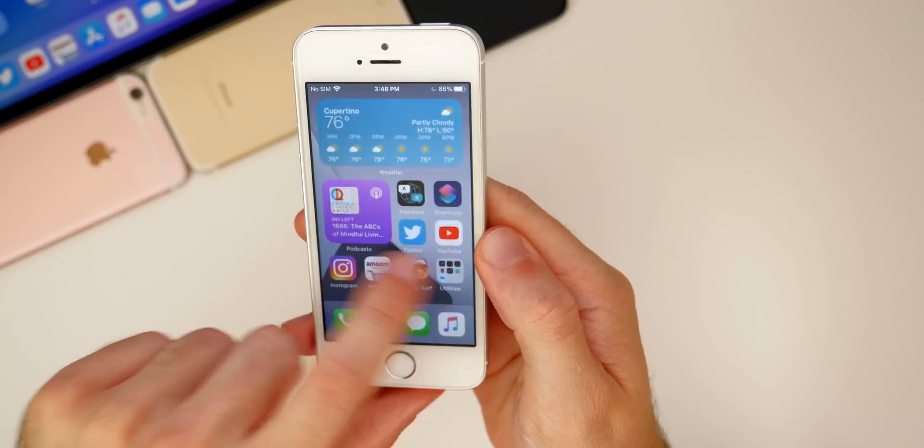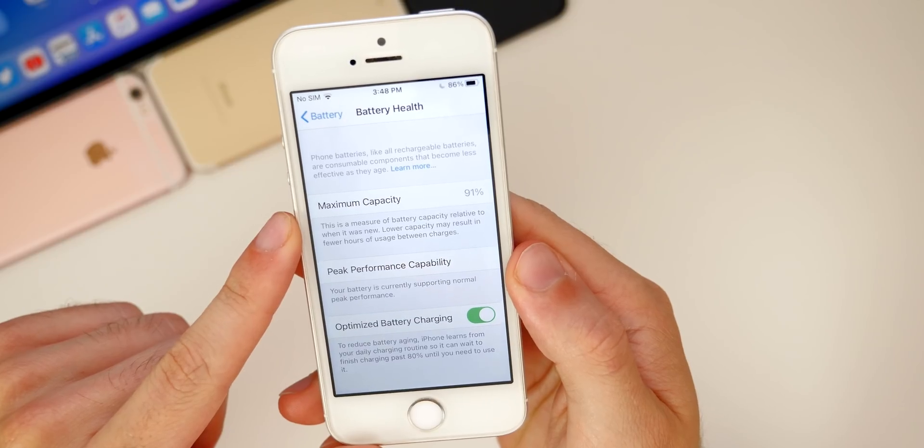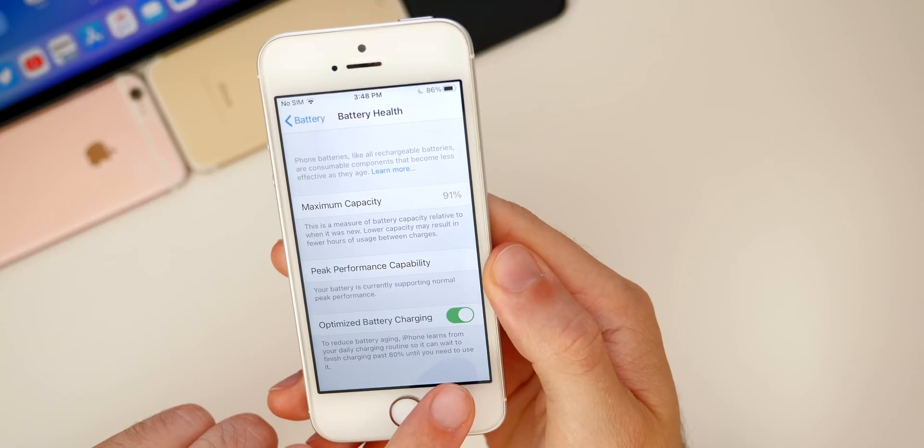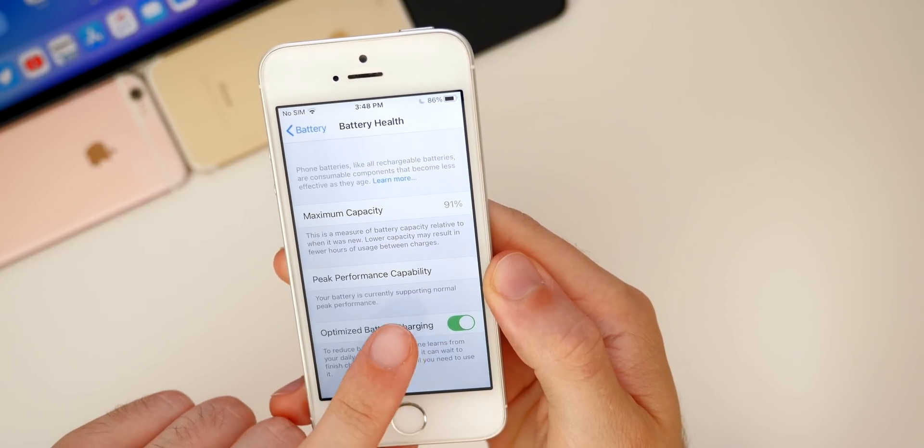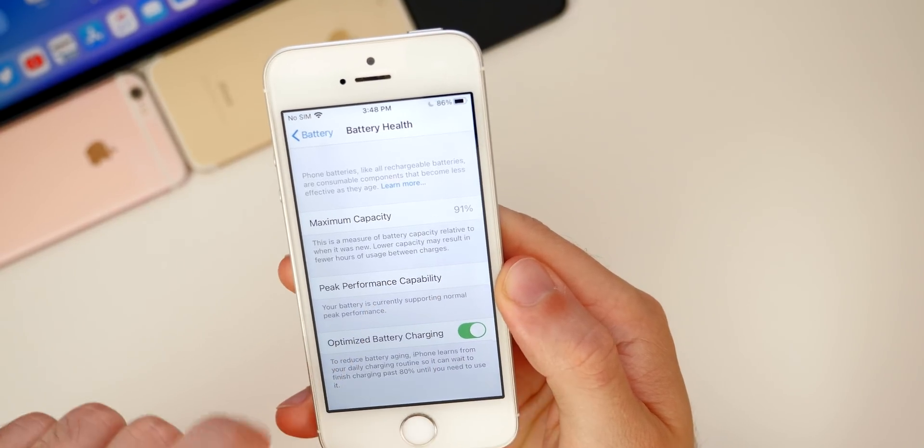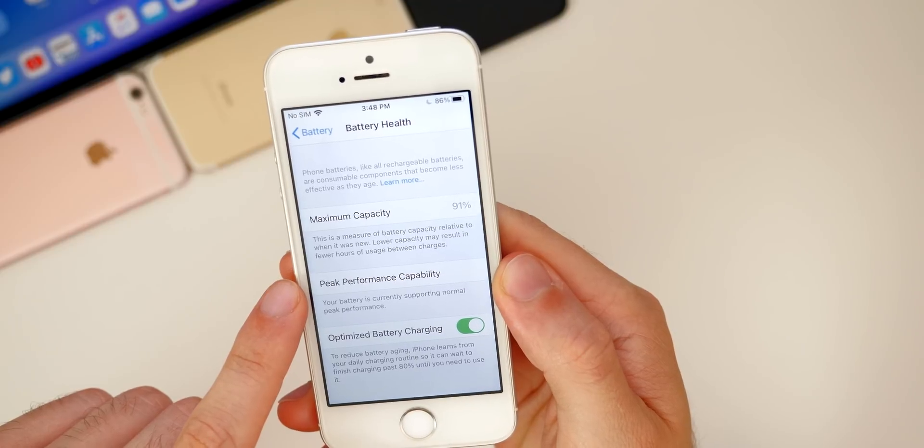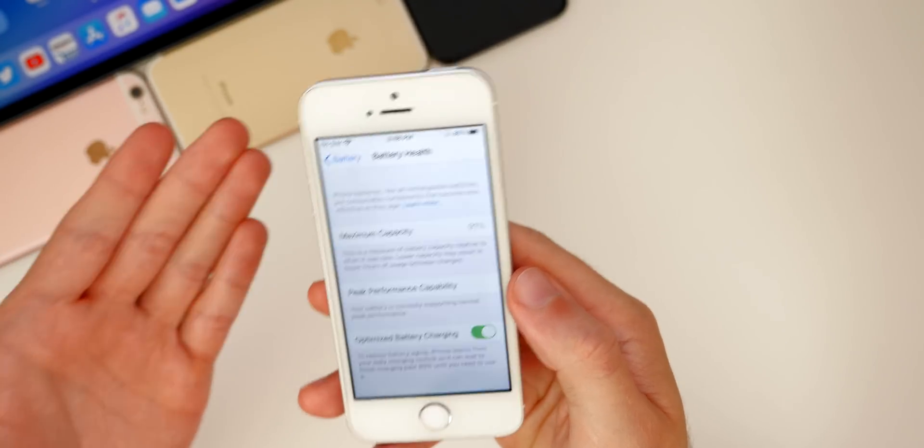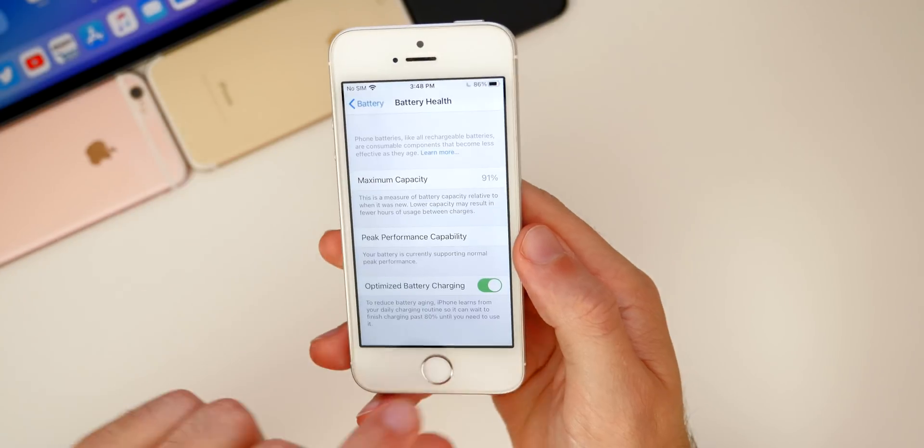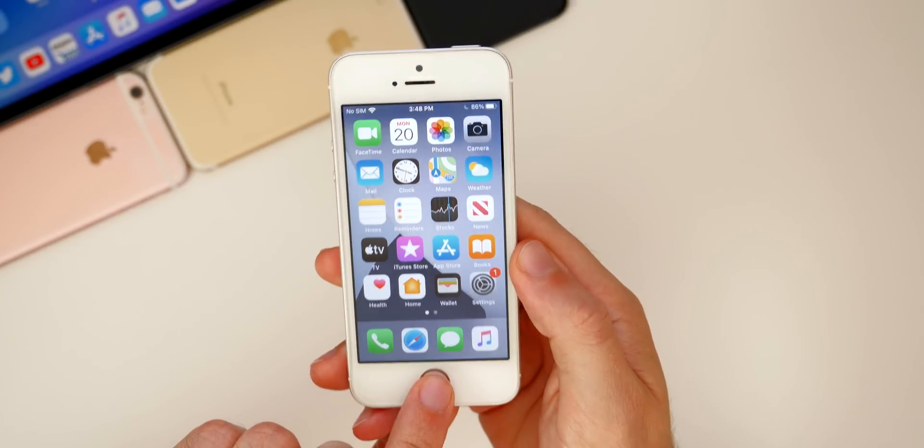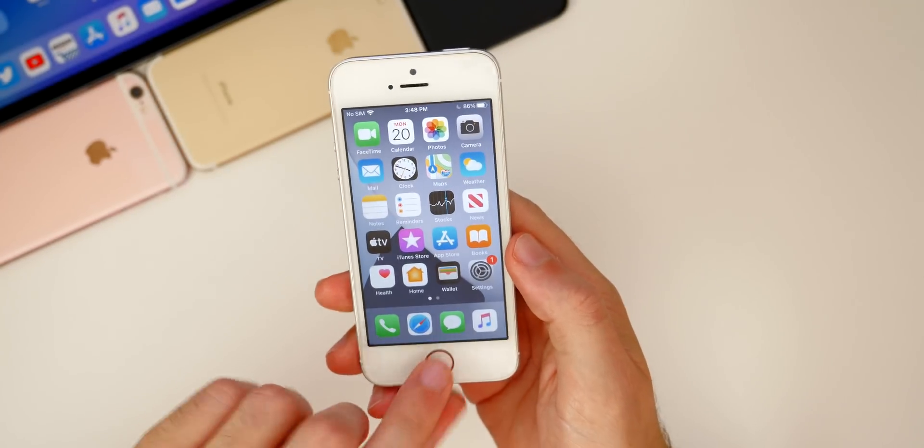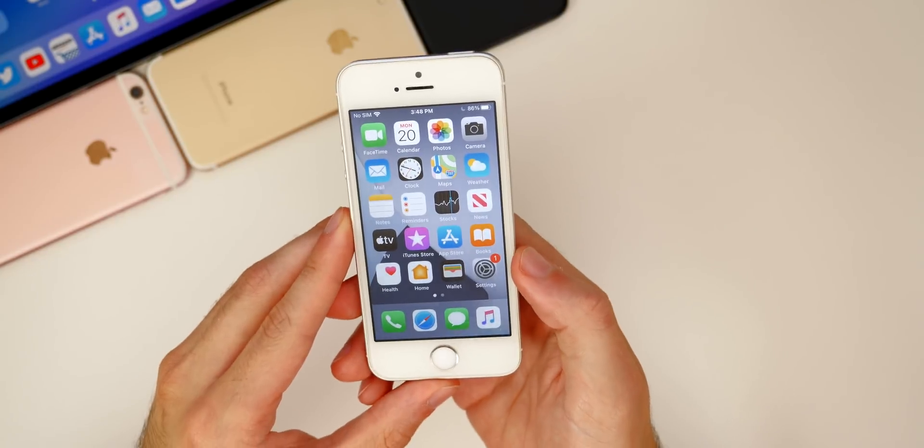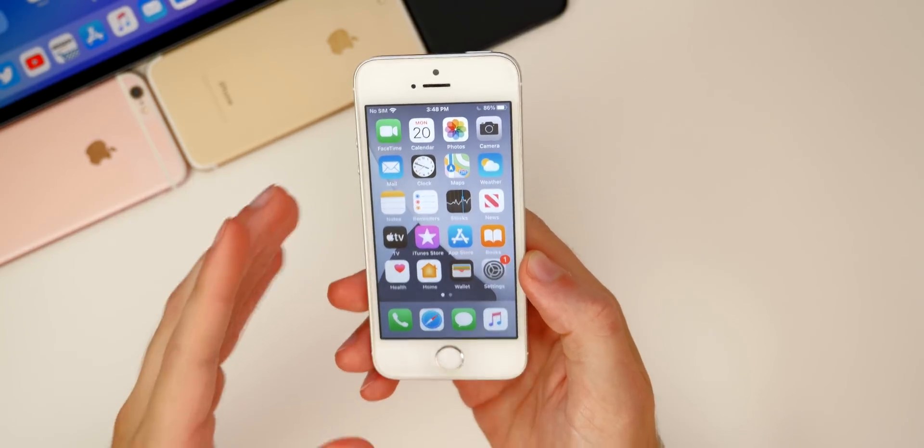If we go to settings and check out my battery health, you can see I'm at 91% and I do have optimized battery charging enabled. So I have a pretty good maximum capacity for my battery health. But if yours is lower, you can expect slightly worse battery life. But overall, it seems like iOS 14 is optimized pretty well for the iPhone SE, the first generation iPhone SE, which really shocked me. And it's really a big pro for the SE on iOS 14.